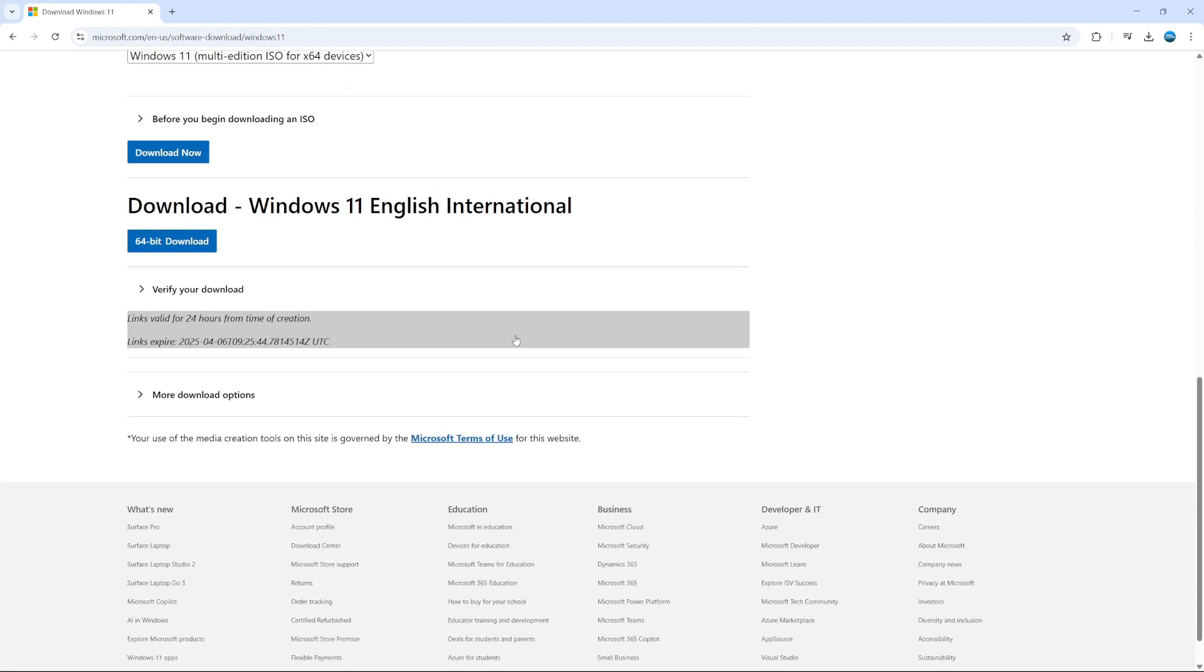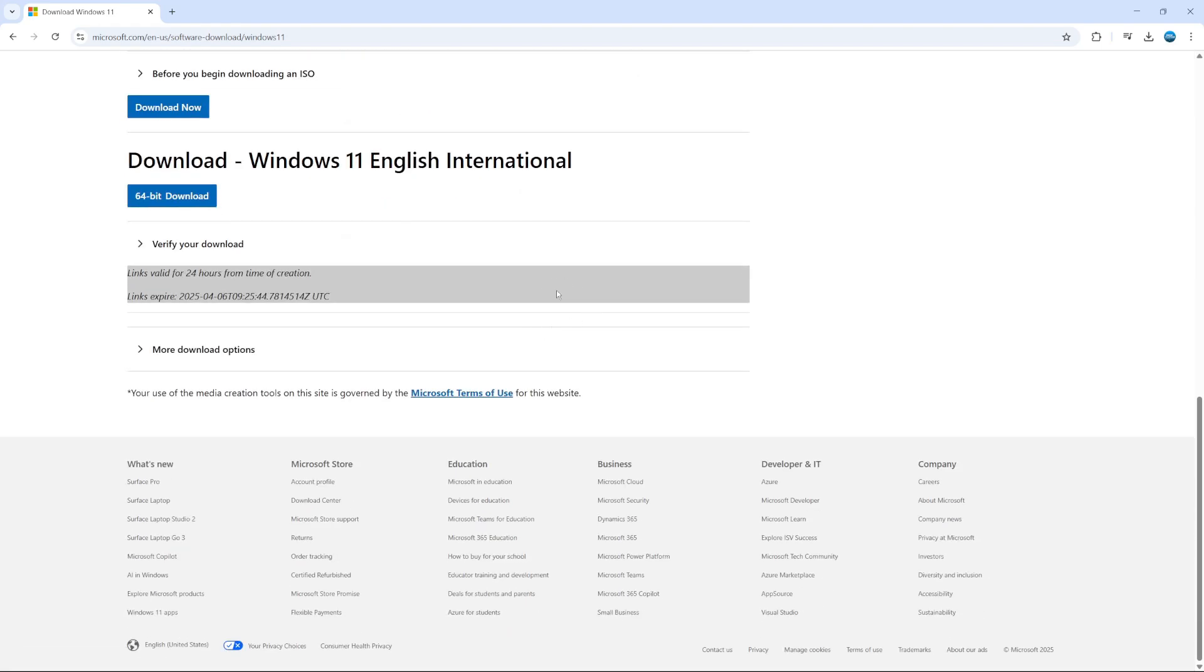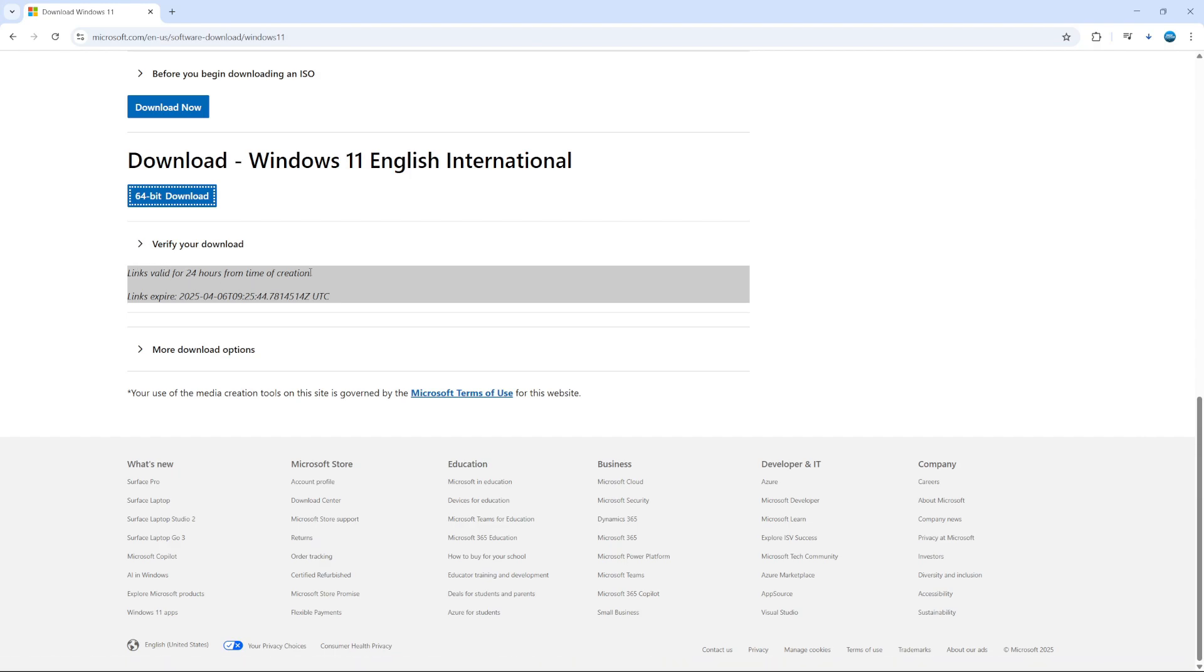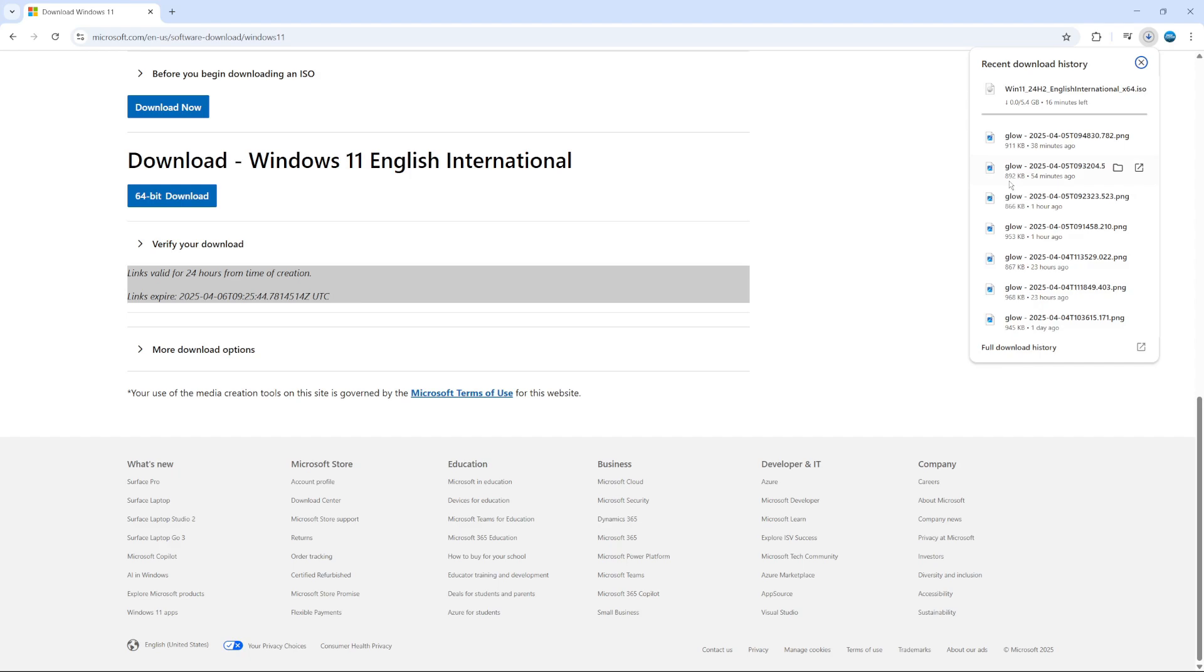After doing this, it's just going to take a minute to validate your request and then it's going to give you the download button here, 64-bit download. So what you can do is give that a click. Just to note that the link is valid for 24 hours from the time of creation, so make sure you do this pretty much straight away.